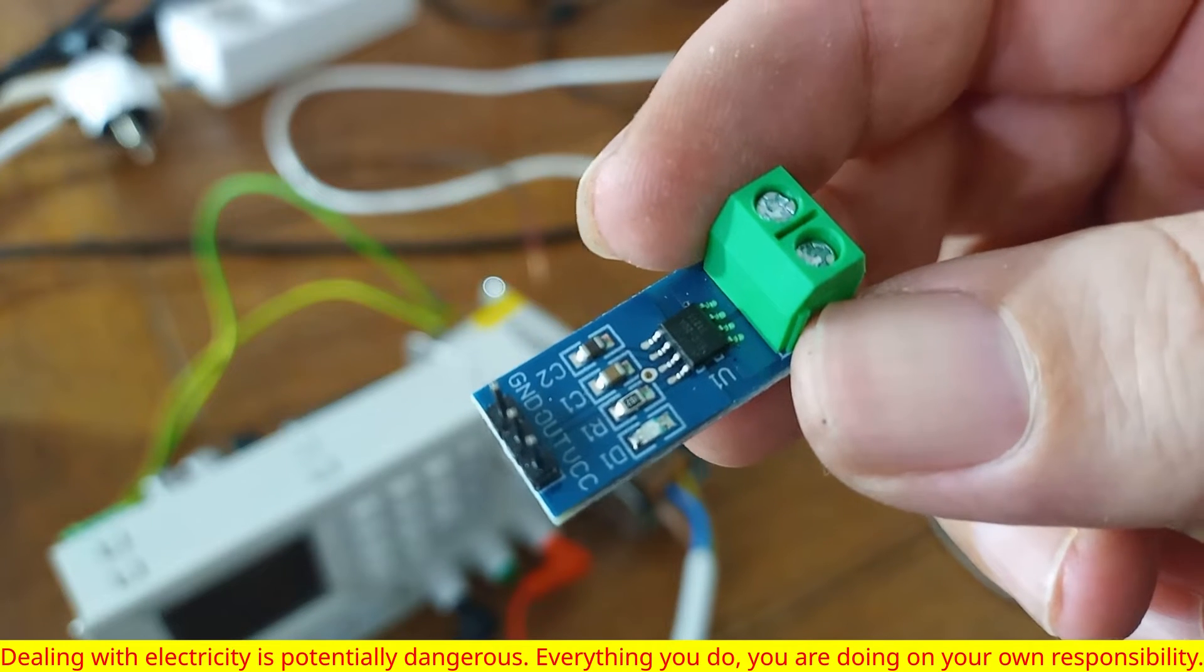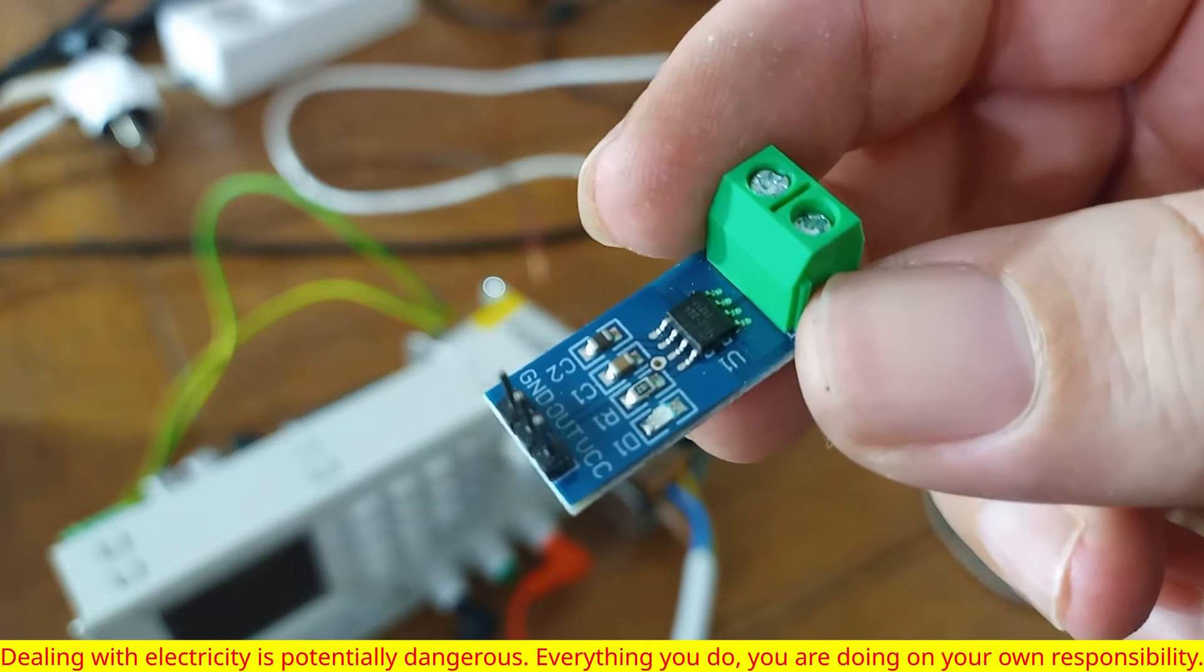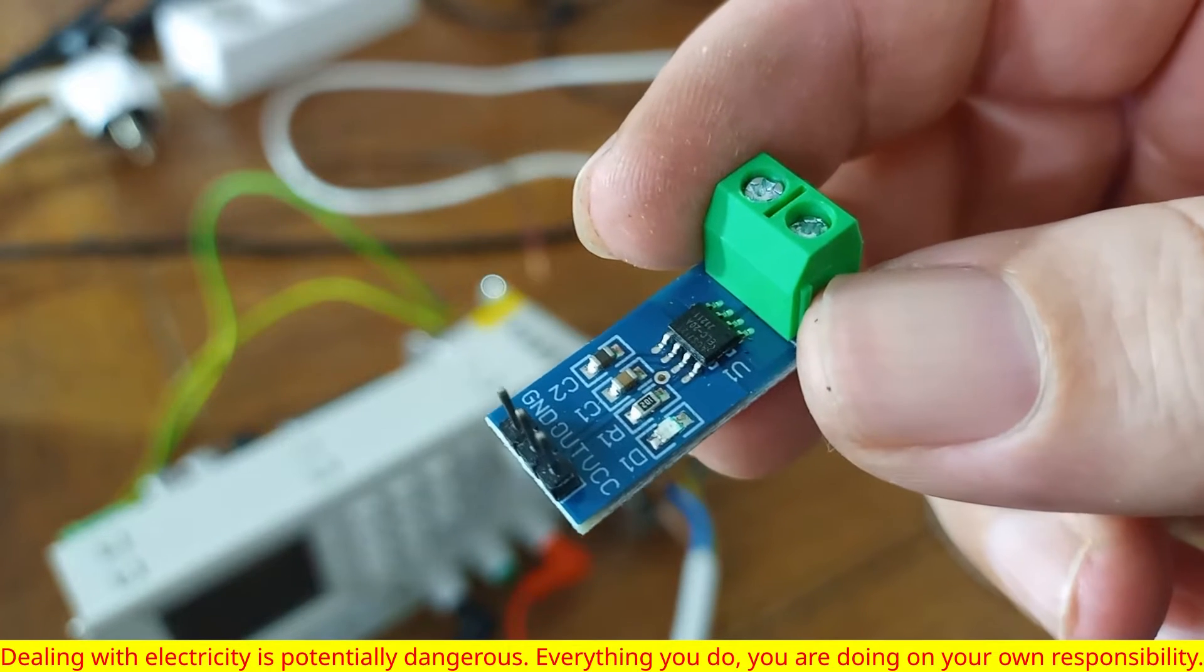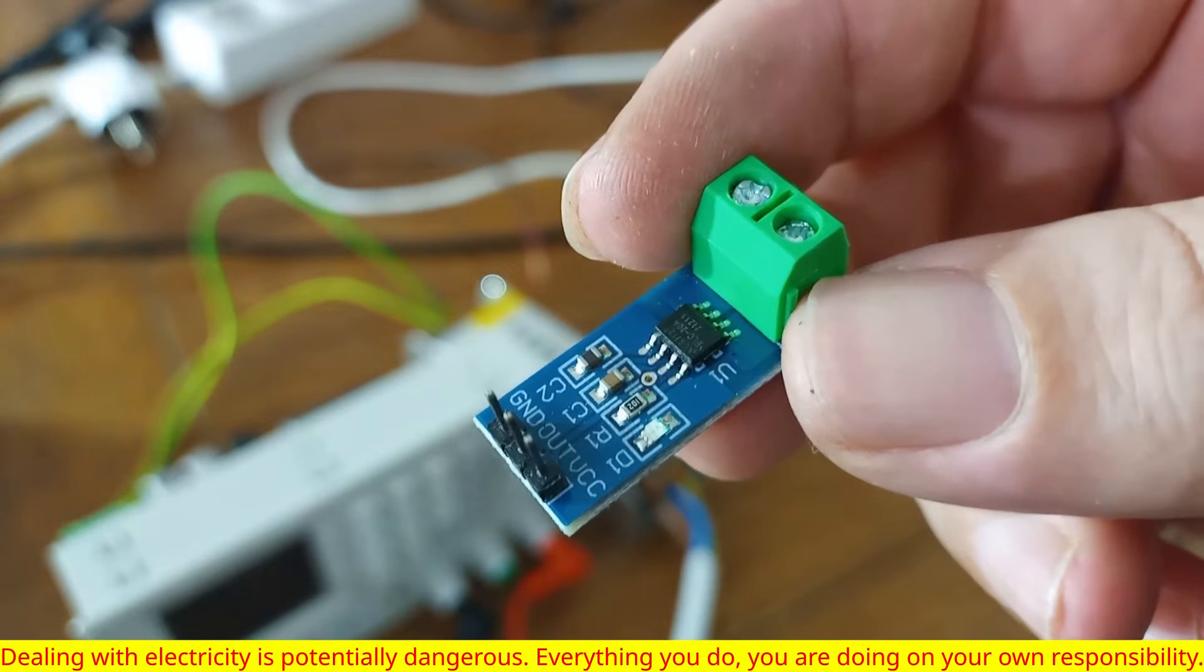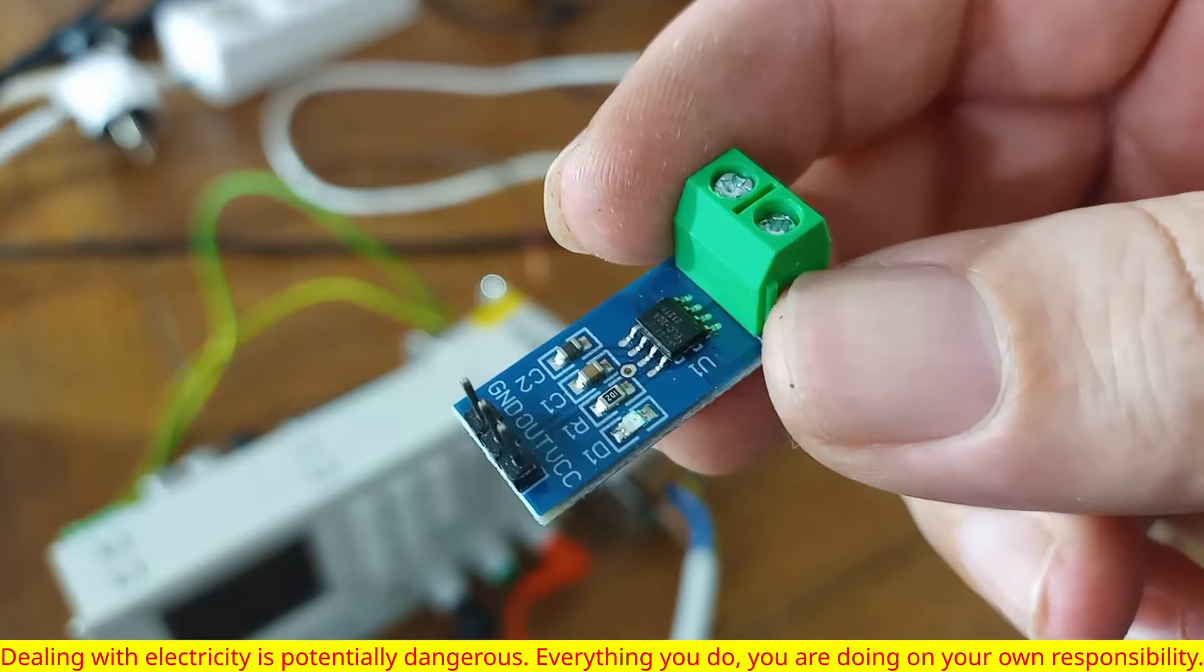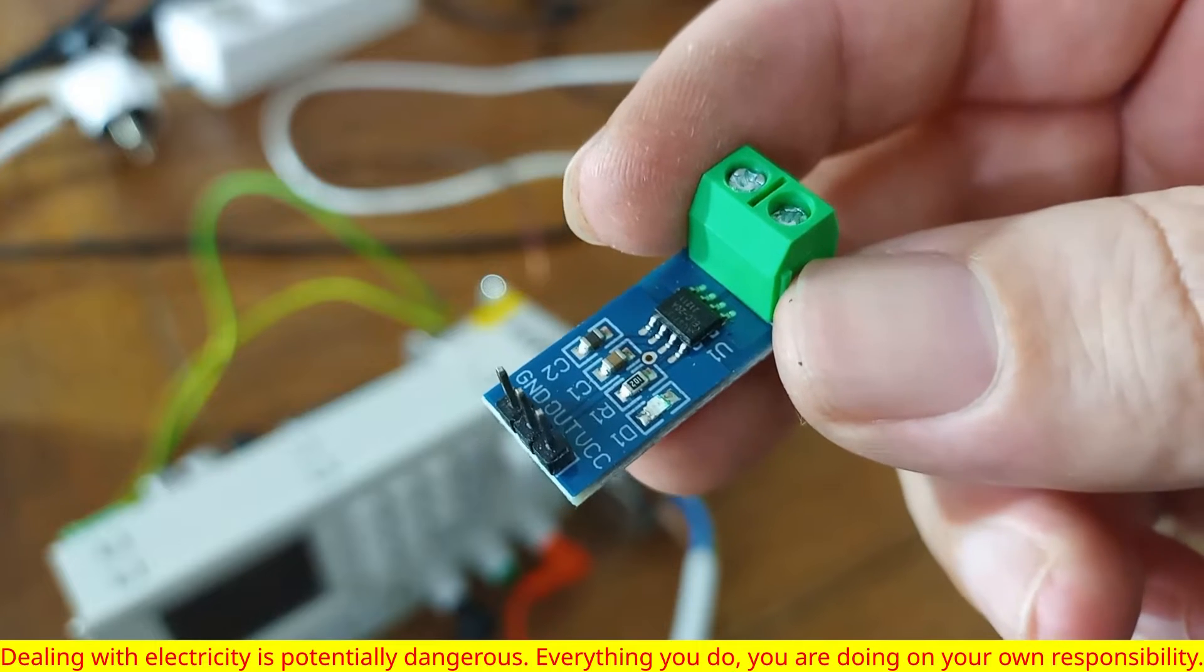Hey guys, welcome to another episode on my channel. So today we are going to talk about ACS712 current sensor.